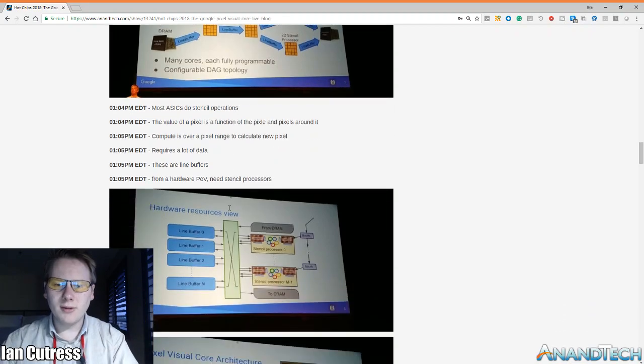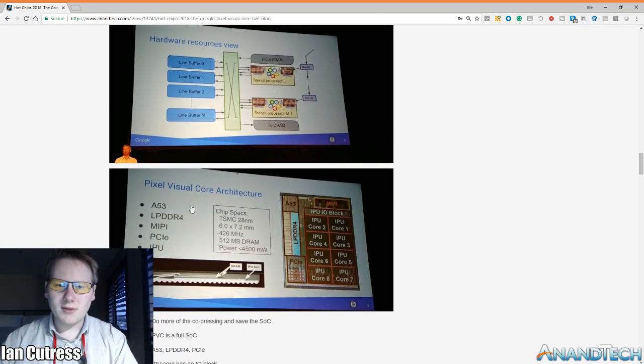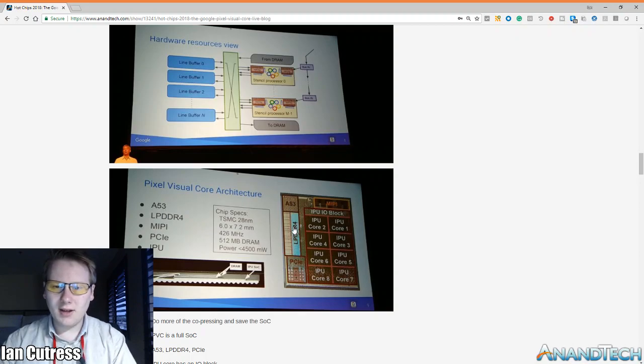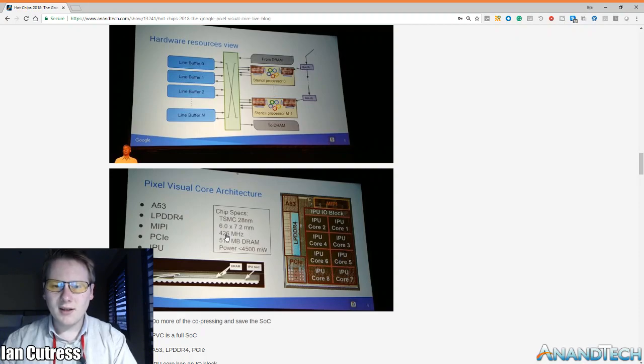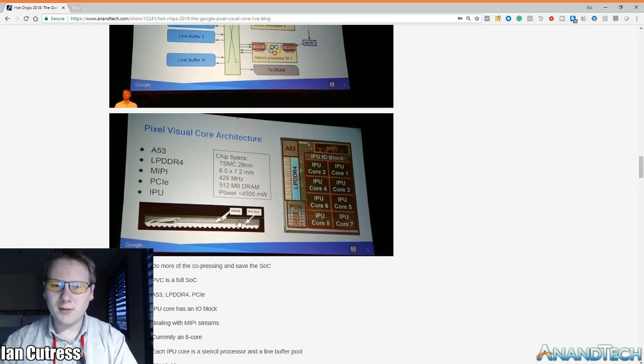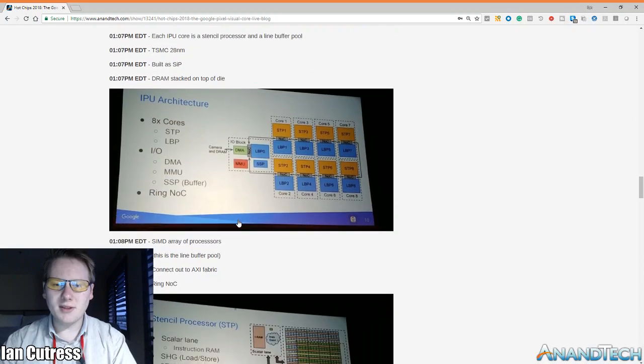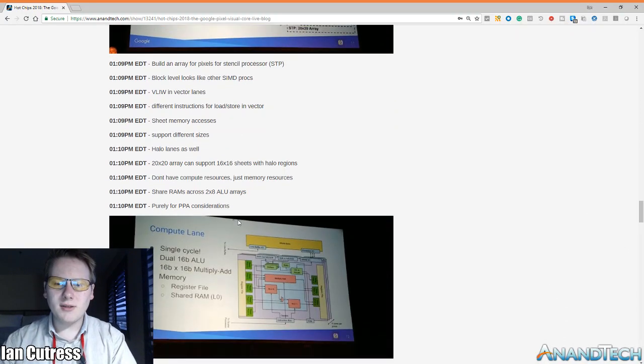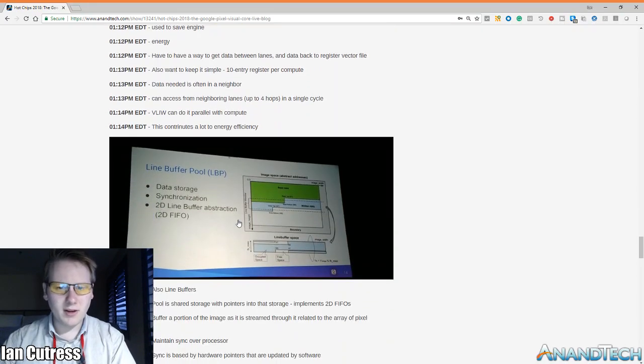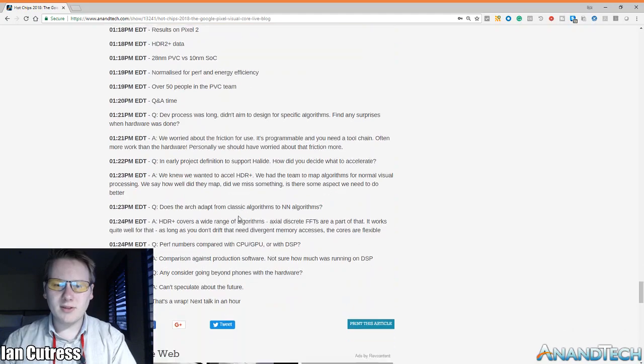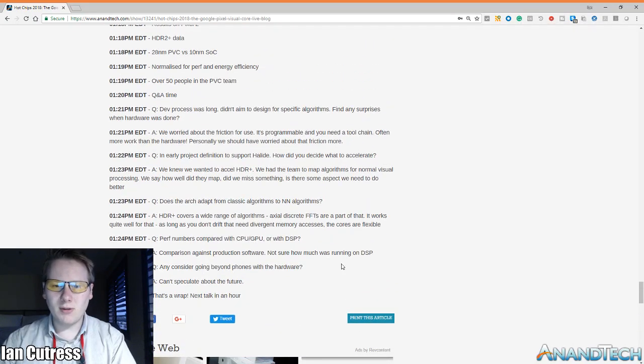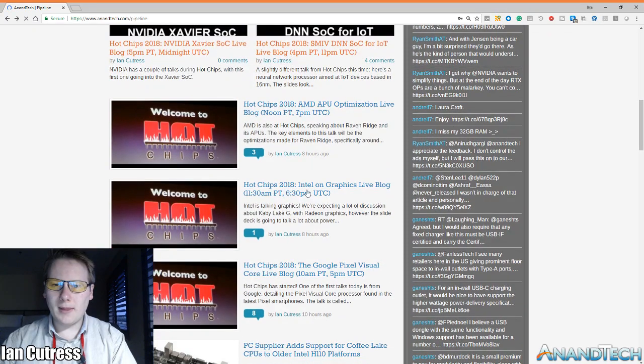They use a back end called Halide so they can work with custom formats. They use a very long instruction word architecture and it's all based around stencils and buffers. When you work on an image you work on one pixel but that's based on the data of the pixels surrounding it in what's called a halo. They were talking about the hardware resources, so the Visual Core has an A53 in it with a memory controller, PCI bus. These are the processing units inside the core that do all the compute. It's TSMC 20 nanometer, a fairly big chip, just over 42 square millimeters, 400 megahertz, it has half a gig of DRAM. This is purely a hardware talk.